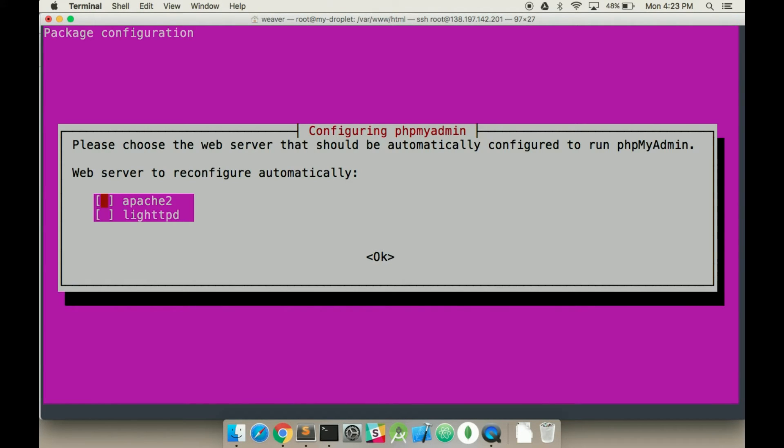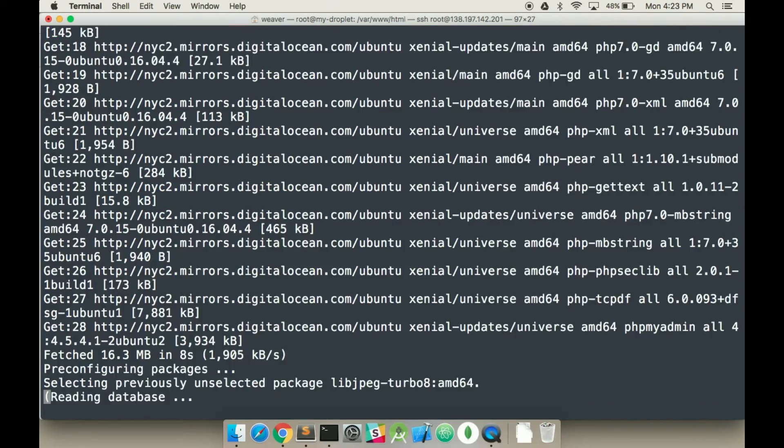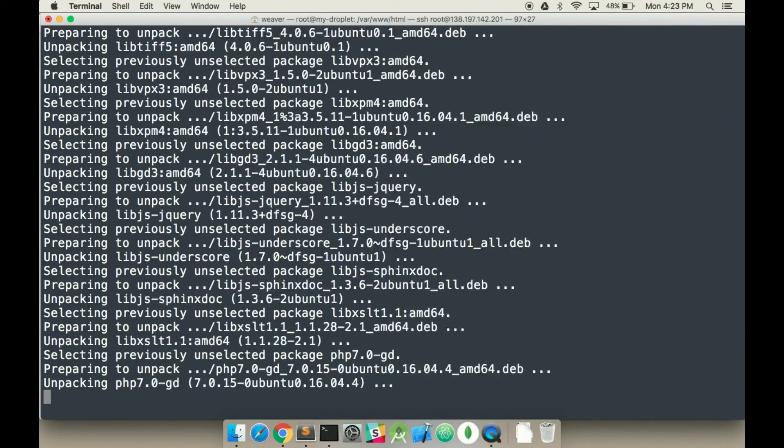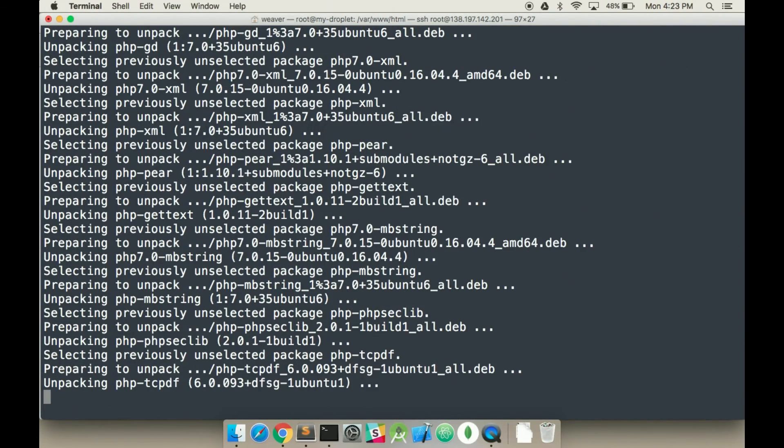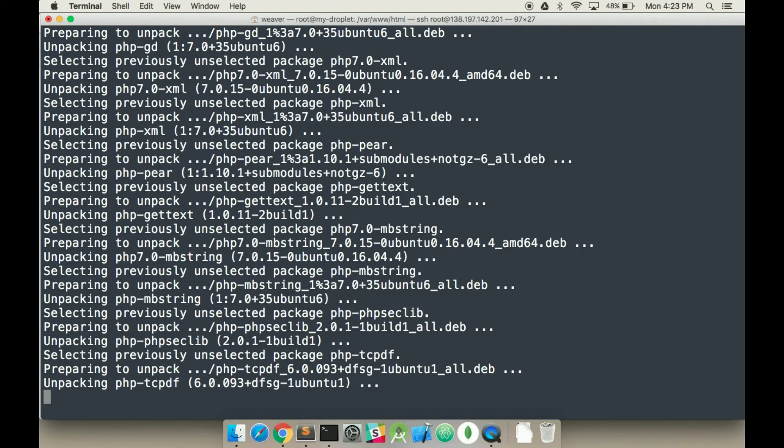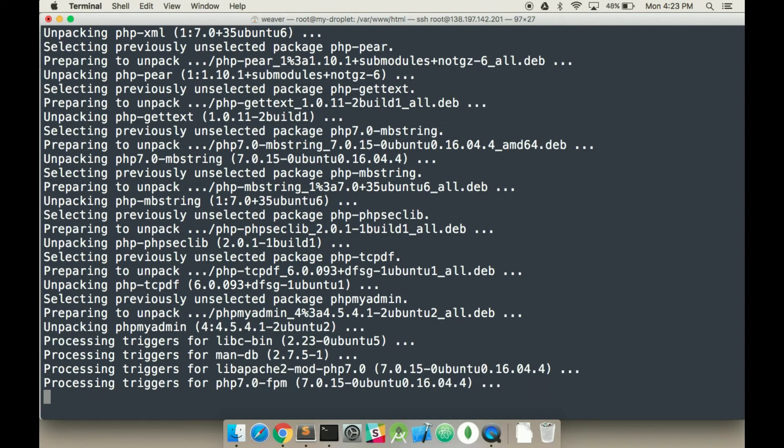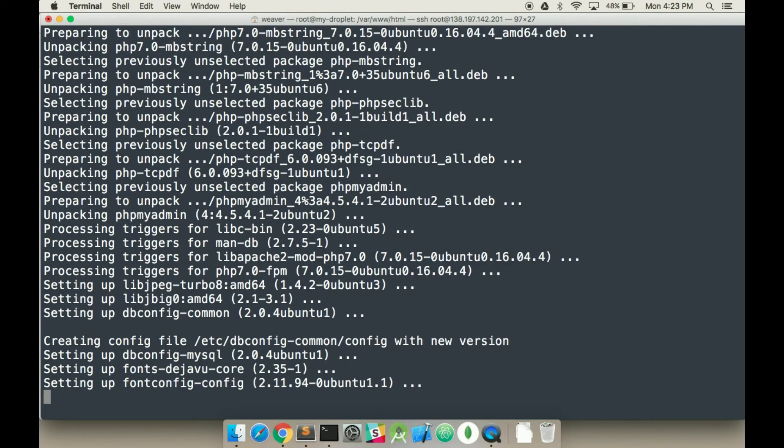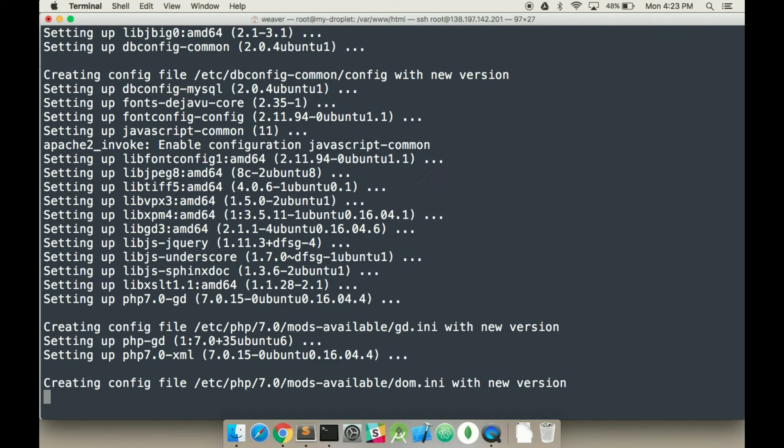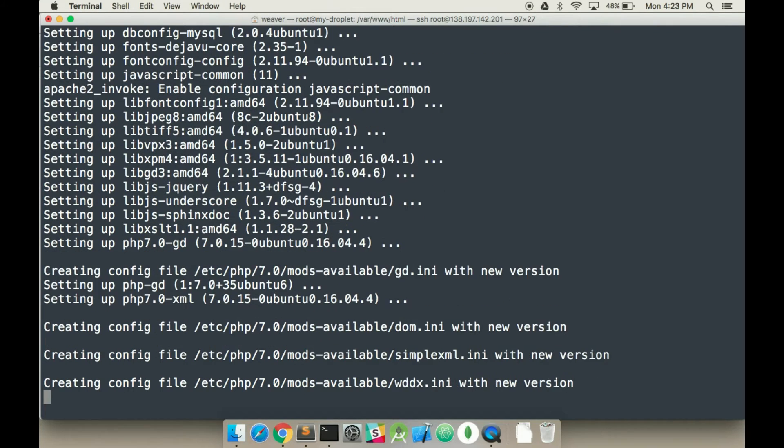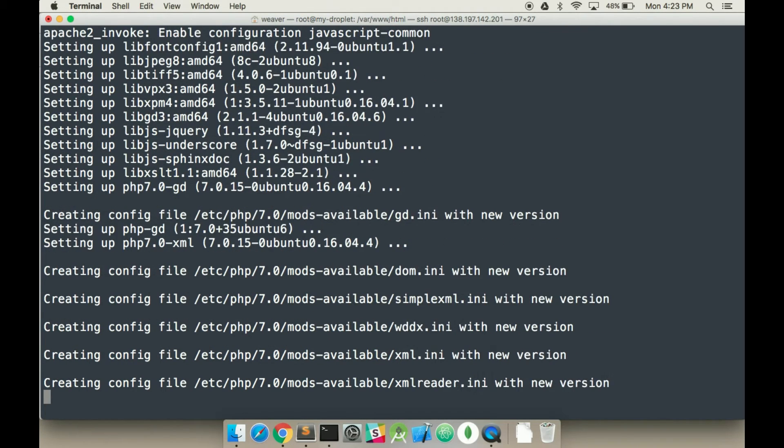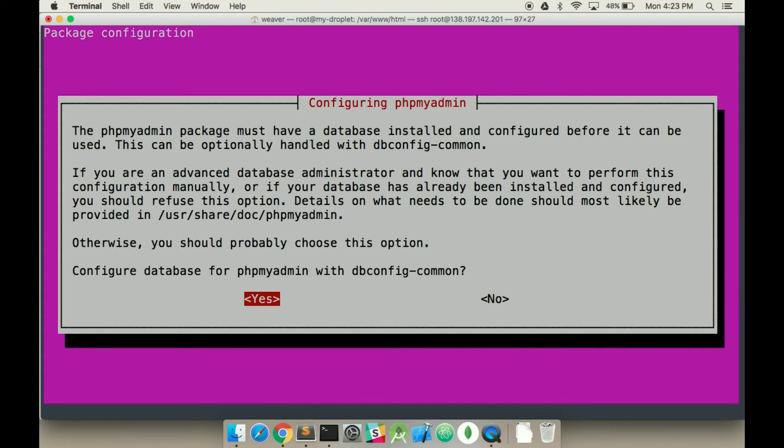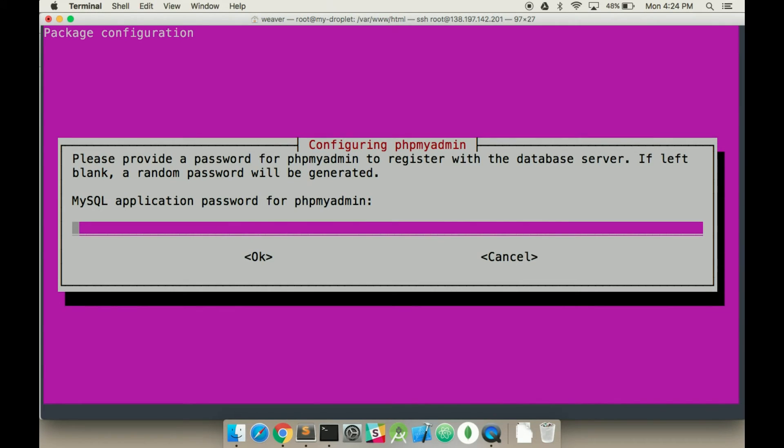Alright, so it's going to ask us if we want Apache 2. Do you want to configure the database with, we want to say yes.